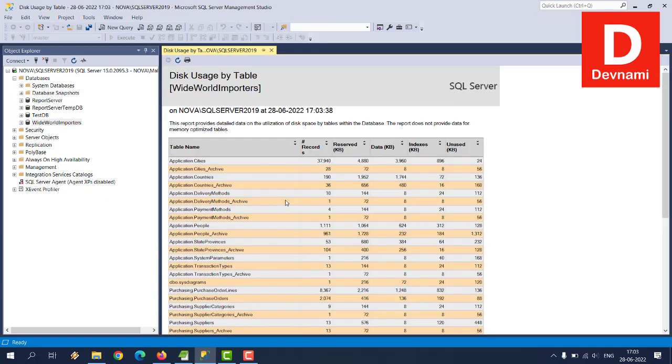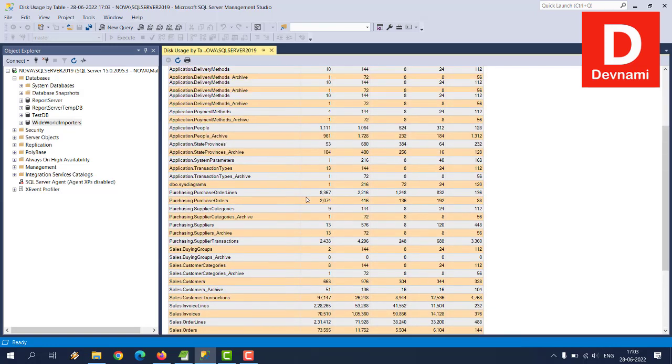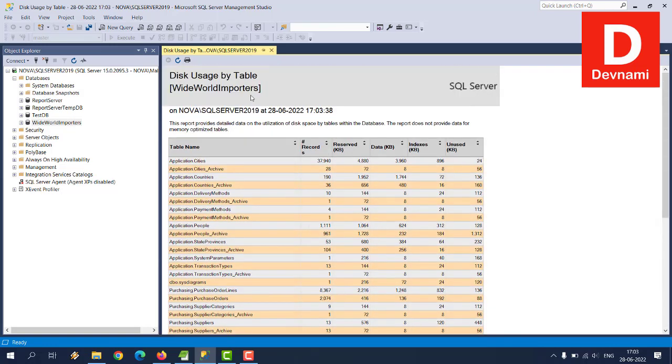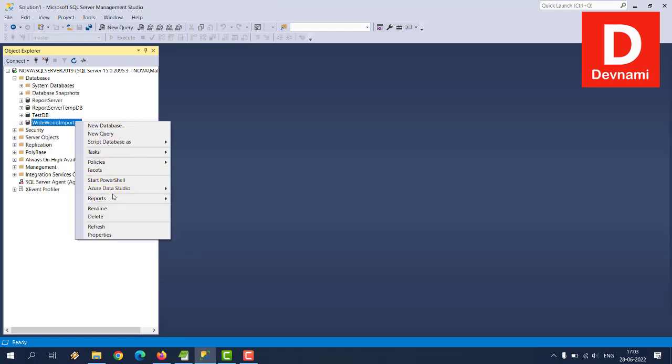When you close this tab you move back to here. Now then reports, standard reports, then disk usage by table. Each table within the database consumes specific space. You will get that in the output.